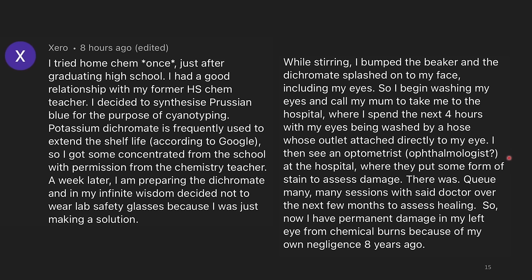I then saw an optometrist at the hospital where they put some form of stain to assess the damage. There was damage. Many, many sessions with said doctor later over the next few months were used to assess the healing process. So now I have permanent damage in my left eye from chemical burns because of my own negligence eight years ago. This is an important thing to highlight: it's not just research chemicals that are dangerous. There are chemicals that normal people can get access to, whether through their high school lab or something else, that could cause damage for the rest of your life. So always, always, always wear appropriate PPE.